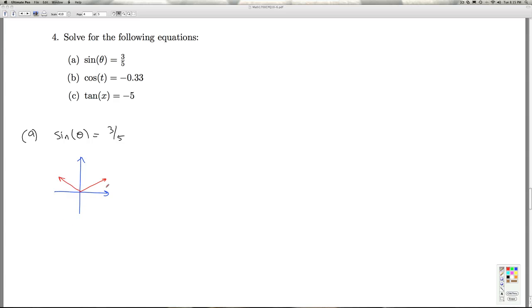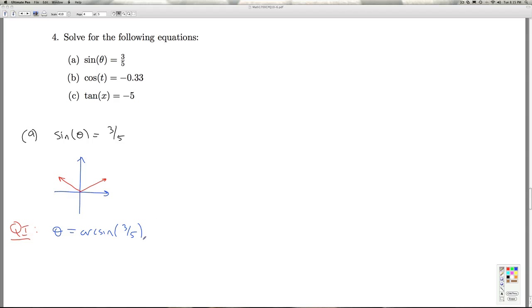All right, so the quadrant one angle where sine theta is three-fifths is, by definition, the arcsine of three-fifths. The arcsine of three-fifths, by definition, is an angle between zero and pi over two, whose sine is three-fifths. So that's one of the answers in quadrant one. How do we get the remaining answers in quadrant one? Well, we add multiples of two pi.